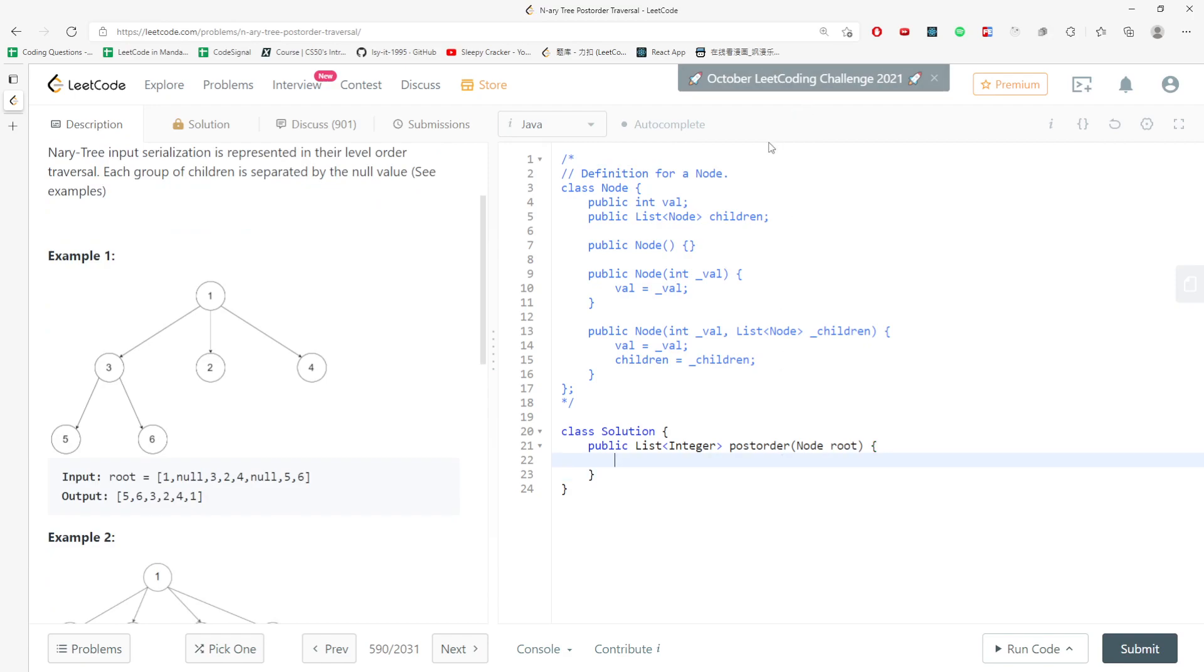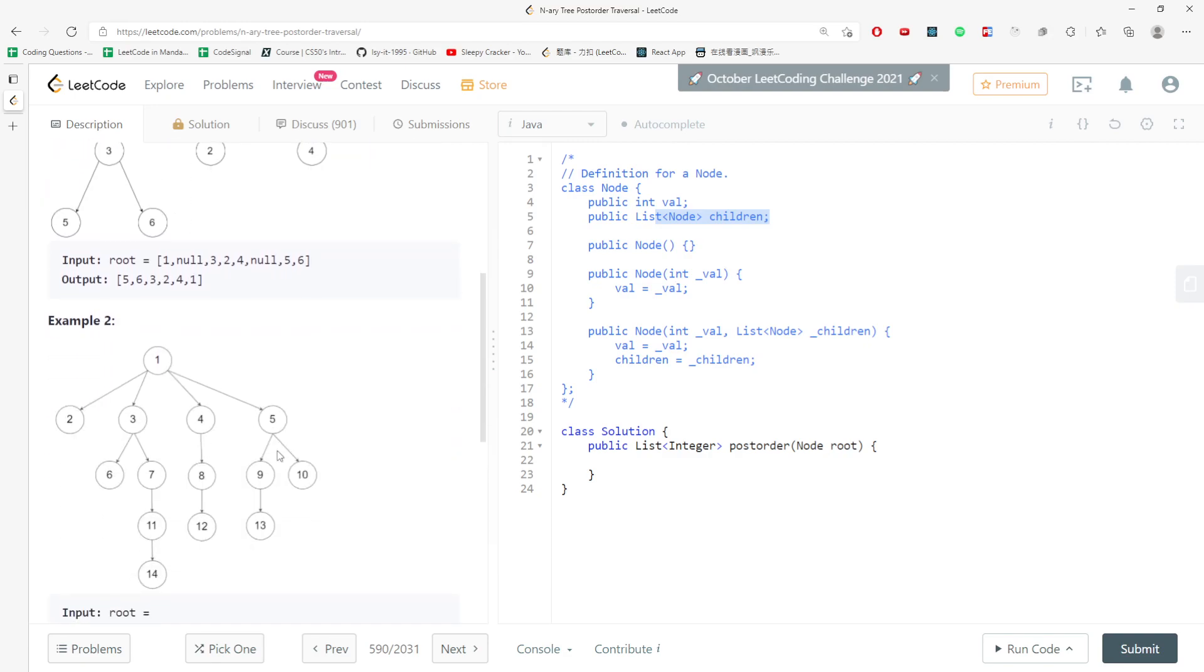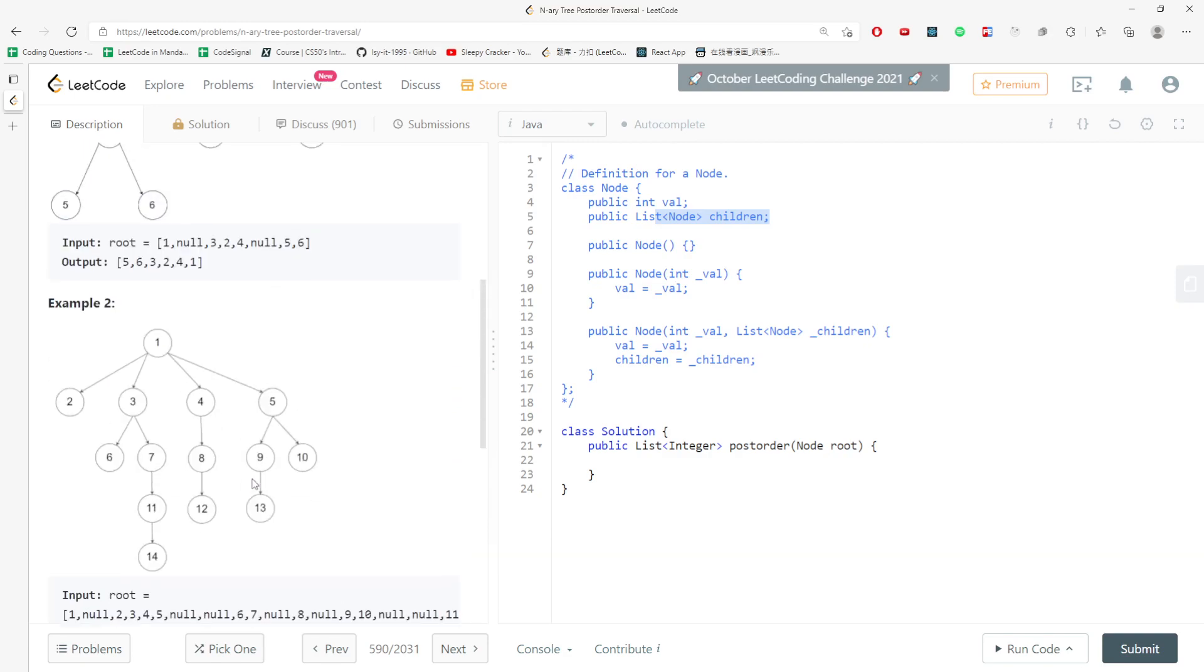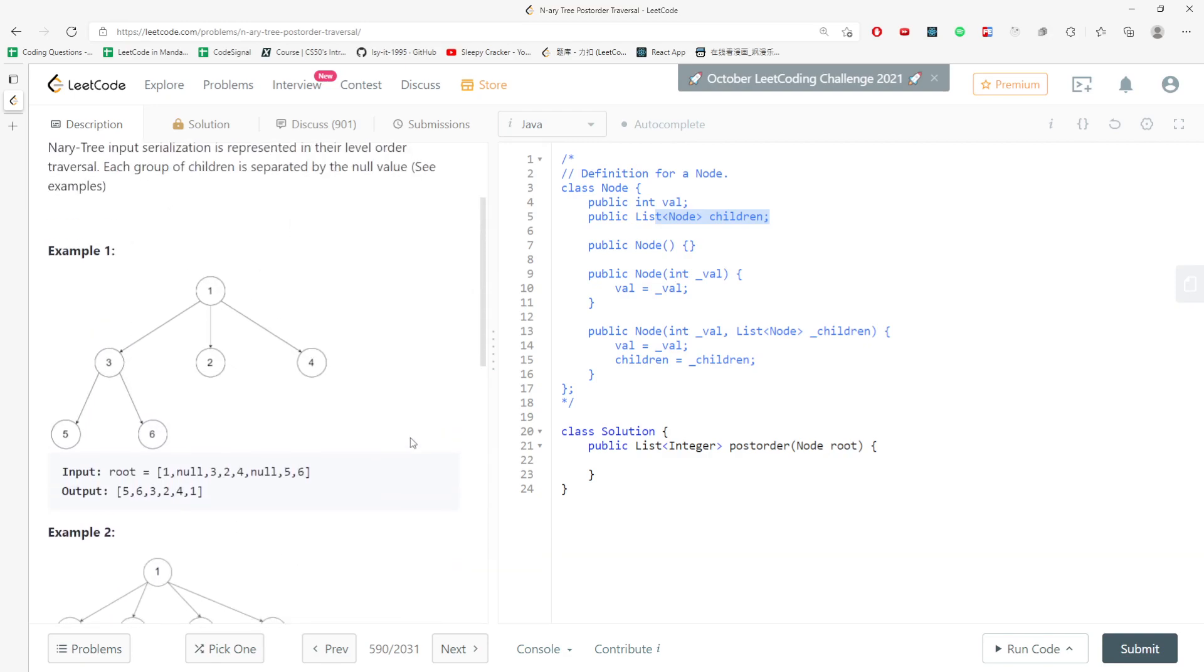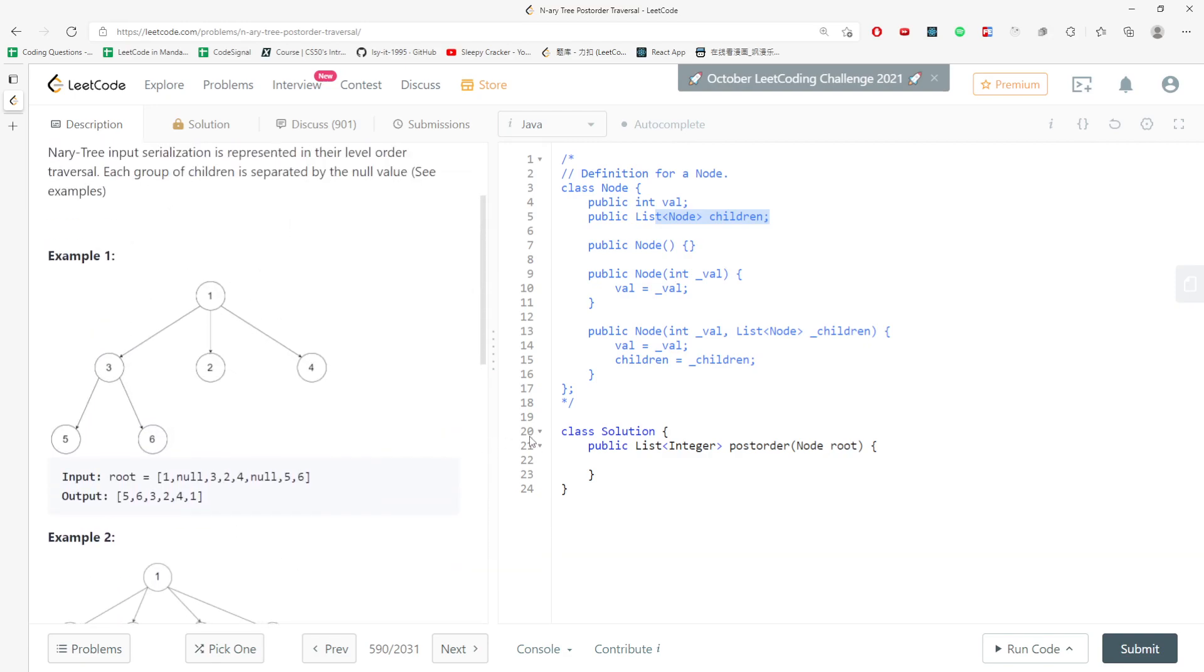Let's just look at the class node. Class node has a value and also the list of nodes, which is your children. And your children is starting from the left to the right. So whatever you did is pretty similar to node.right and node.left.